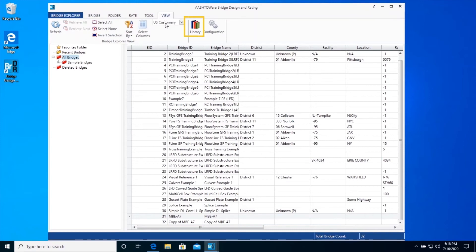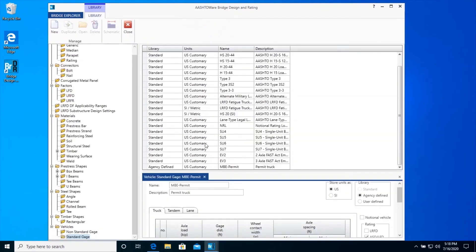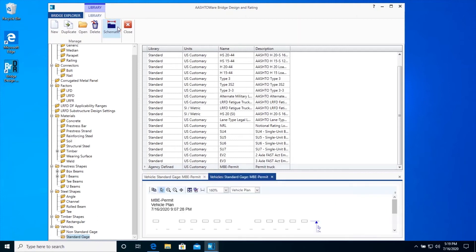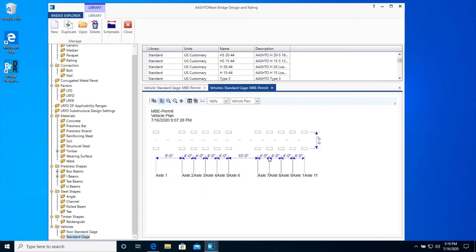Re-open the Library Explorer and click on the Vehicle MBE Permit. Click on the schematic icon on the ribbon to view the axle position of the truck defined. Close the Library window and re-open the Bridge Workspace window as shown.